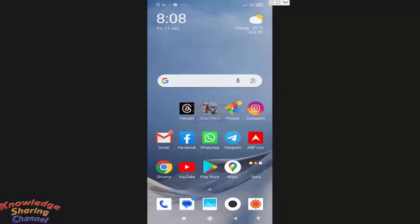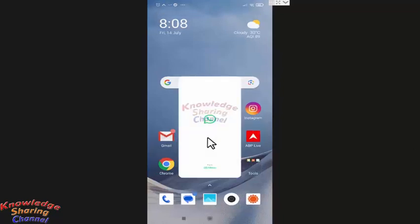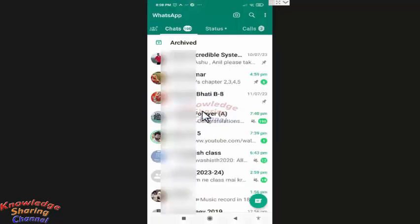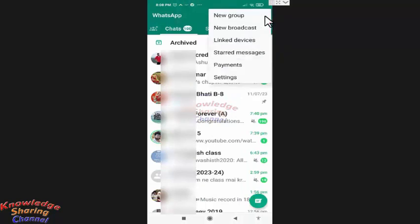So to do so, you simply need to open WhatsApp app. In WhatsApp app, you need to press on the three dots. Here you need to press on settings.